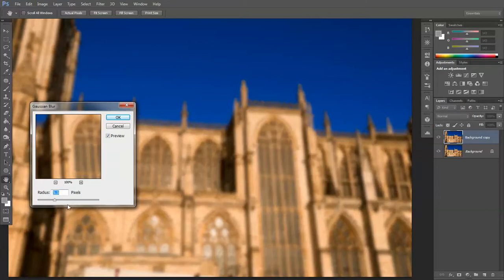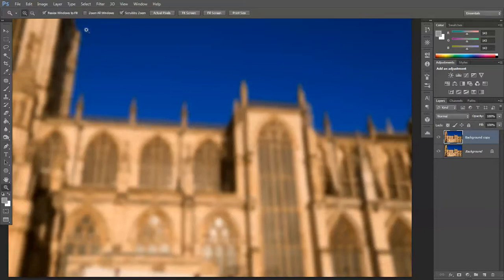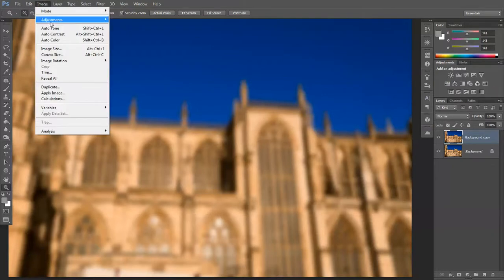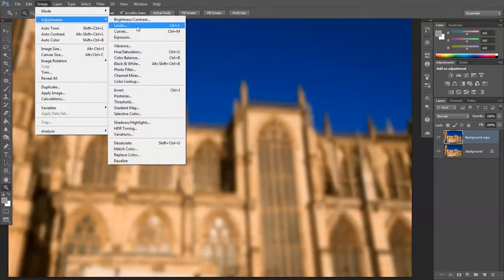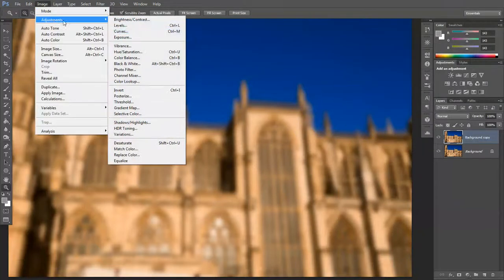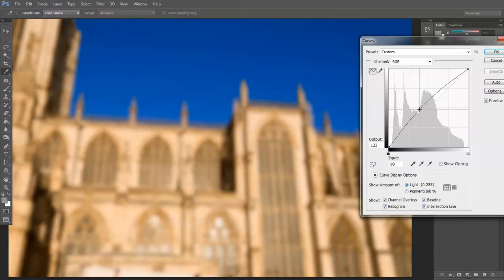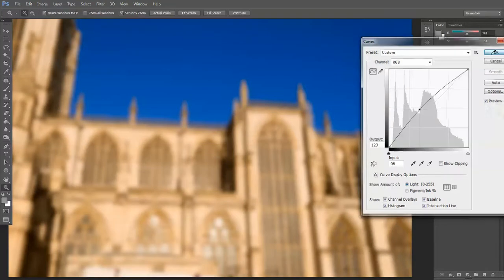A blur value of six or seven will do. Then you want to increase the brightness slightly. You could use curves and create an adjustment layer, but because it's a separate layer altogether I'm just going to destructively edit the image — and when I say curves I mean curves, not levels. And there we go, that's enough.